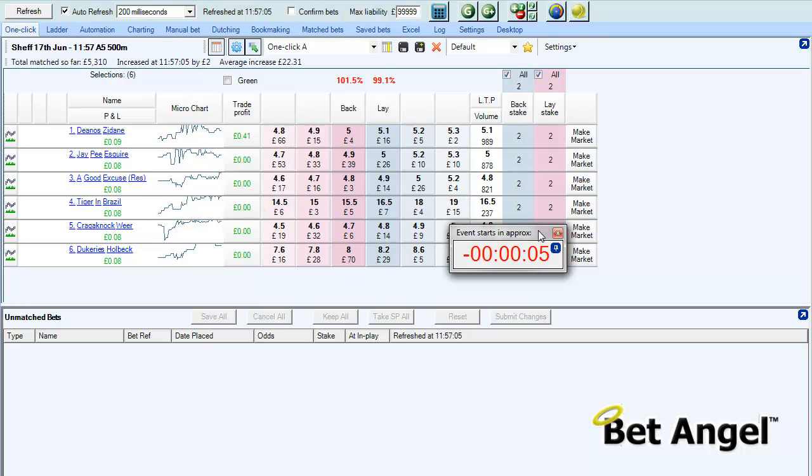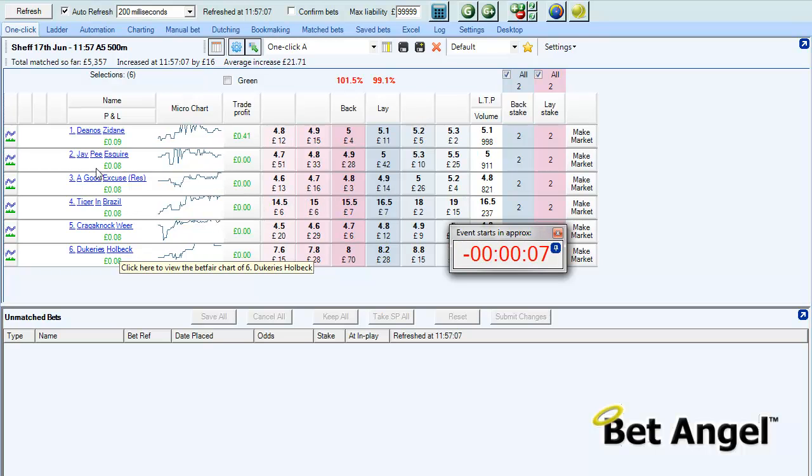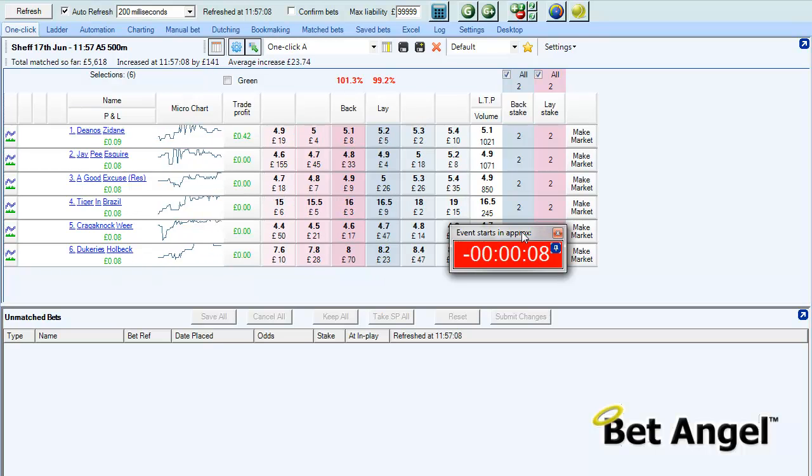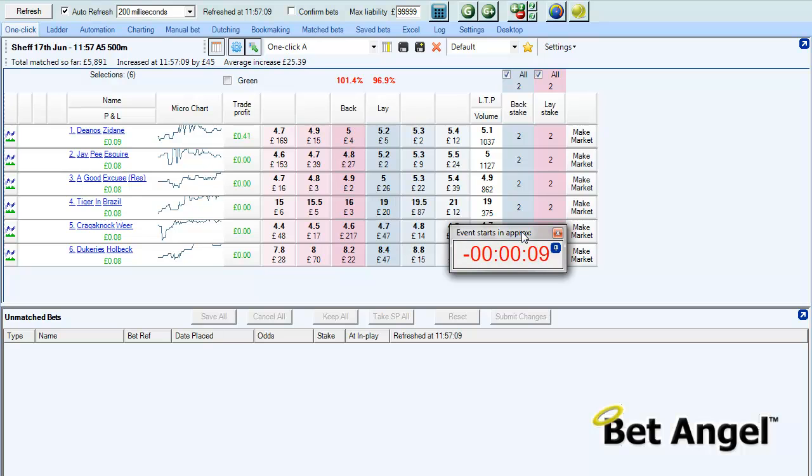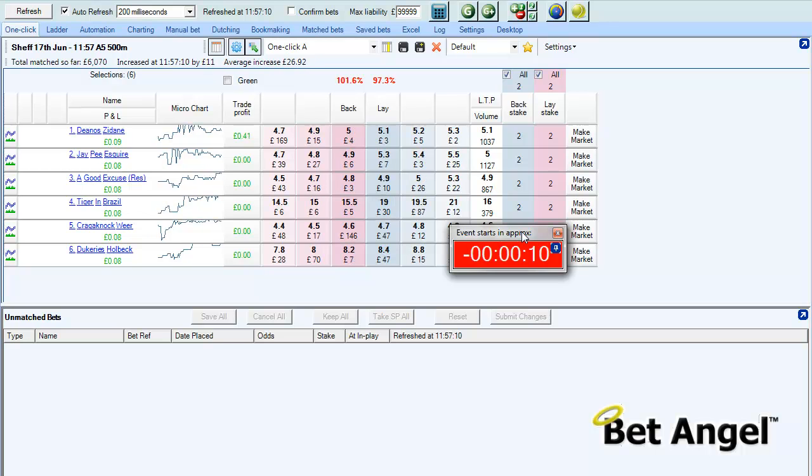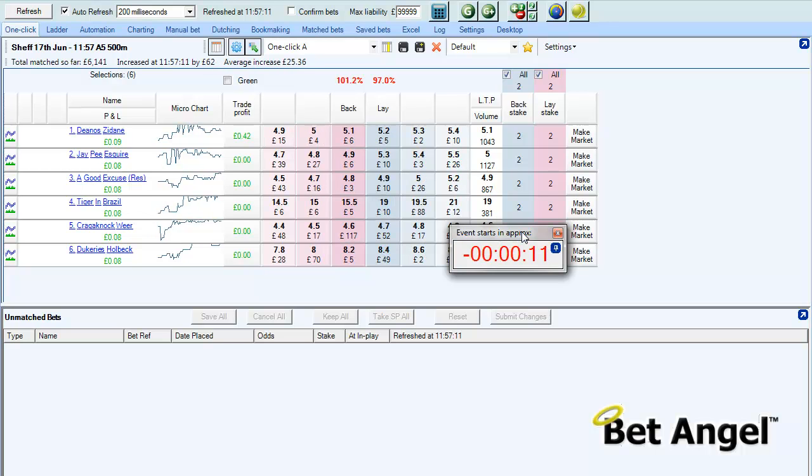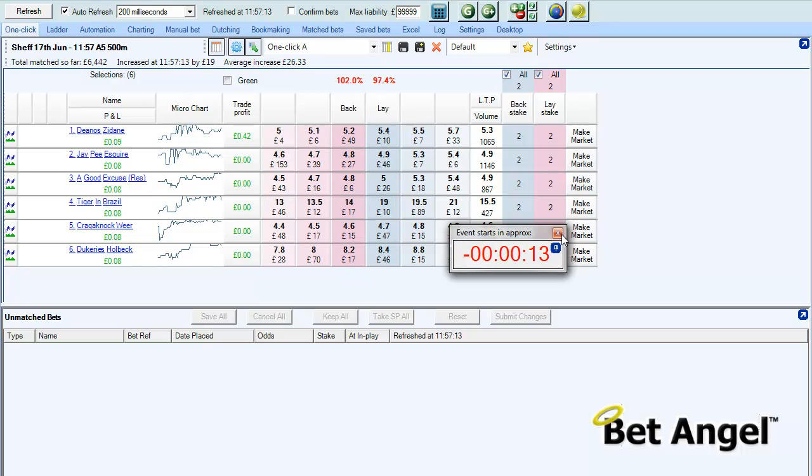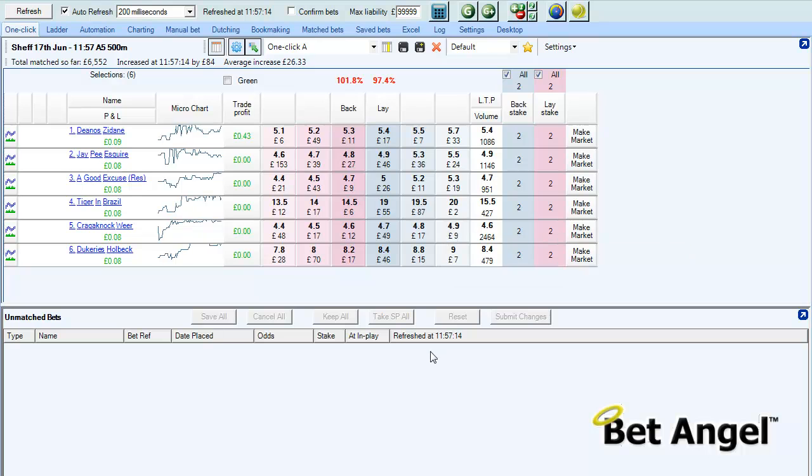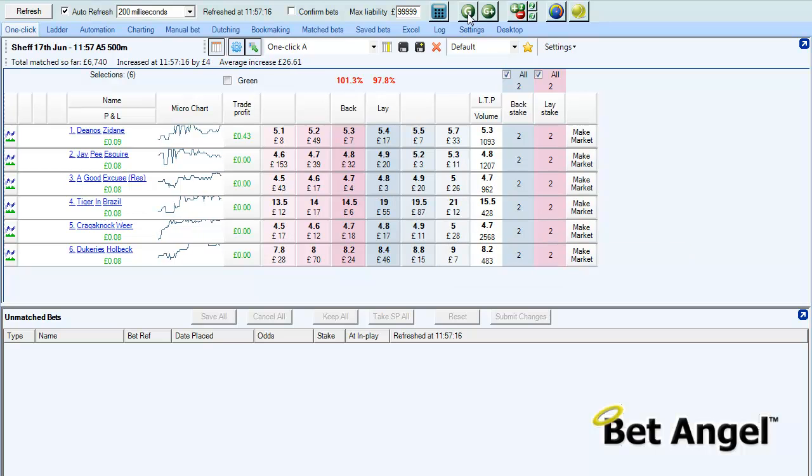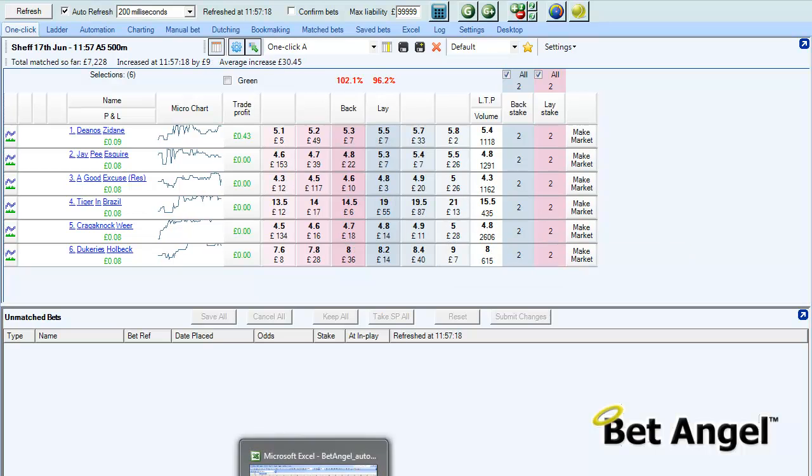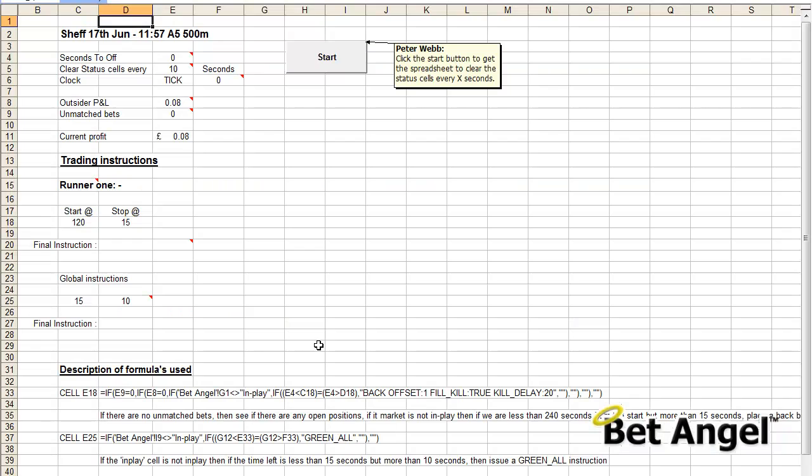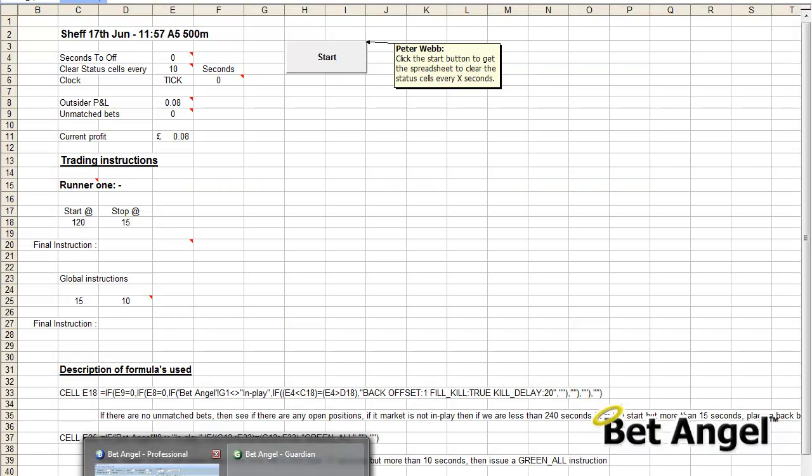There we go, you can see that it's traded that market completely automatically without our intervention. What it will now do, because we're using Guardian which is up here, it will automatically switch to the next market and perform the same thing again and again and again.